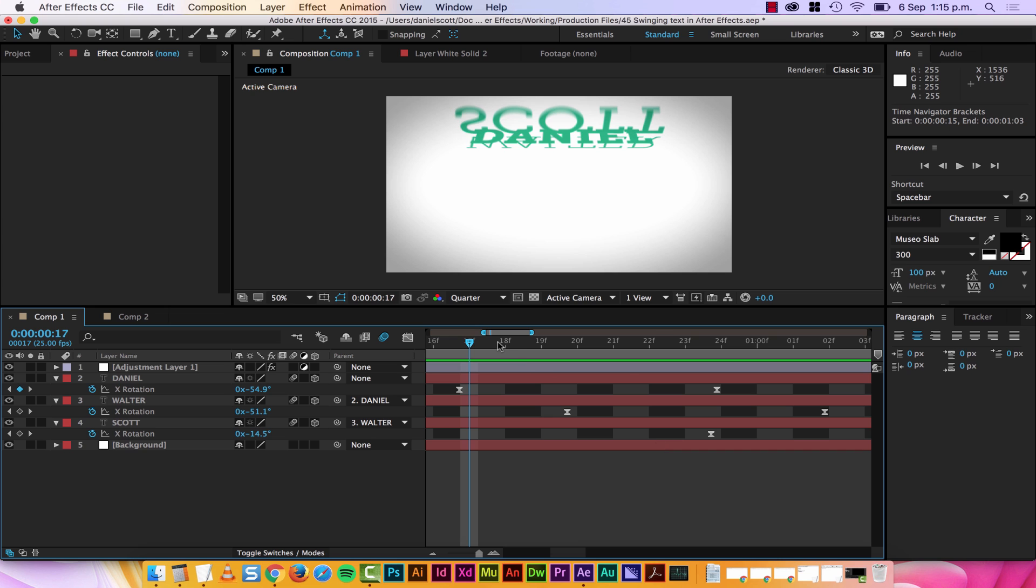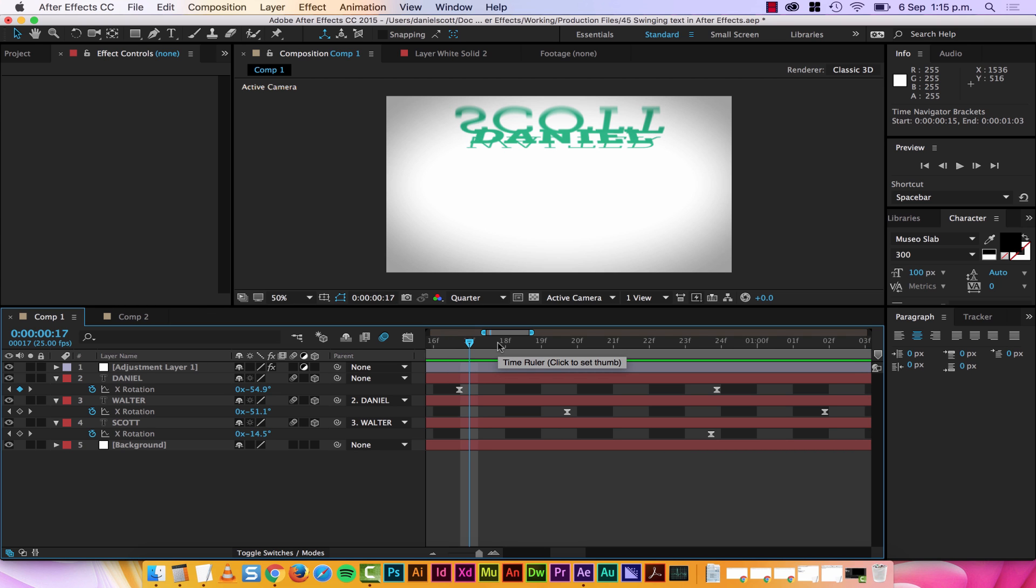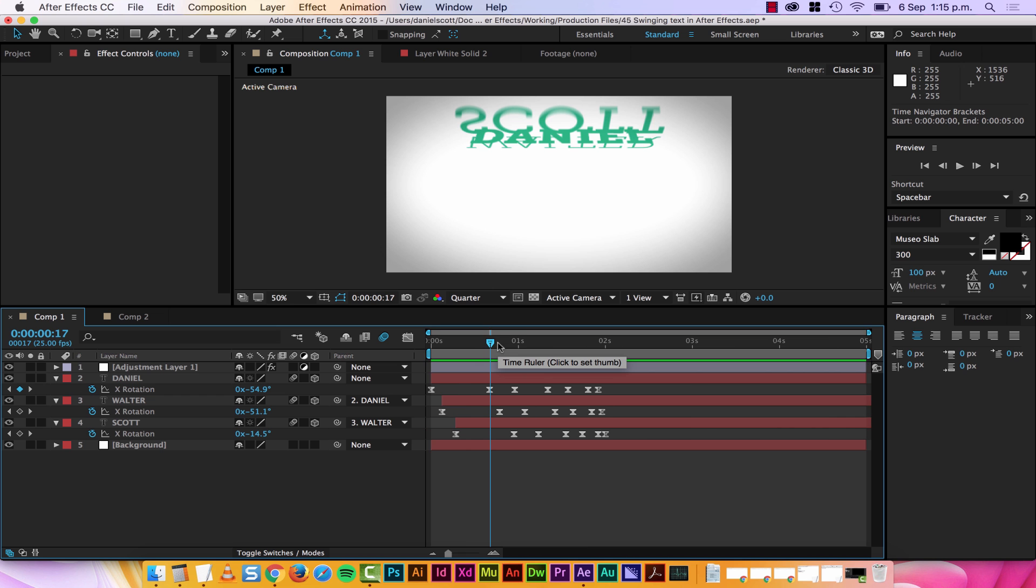I'm at super mega zoom now, tap it again, it goes all the way out, tap it again, all the way in, tap it again, all the way out, I can see my whole comp. That's a really handy one, just tap colon.